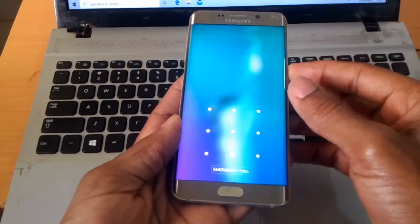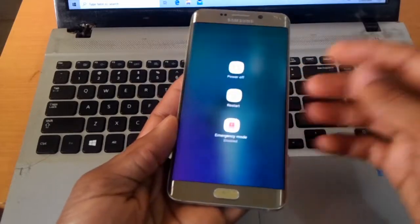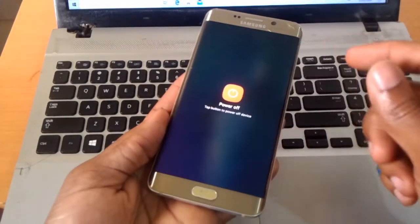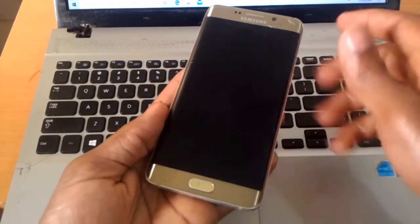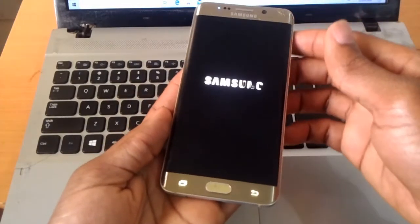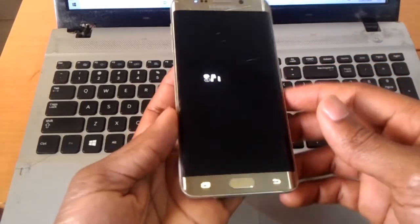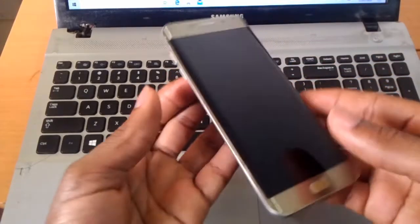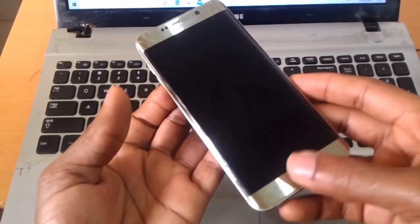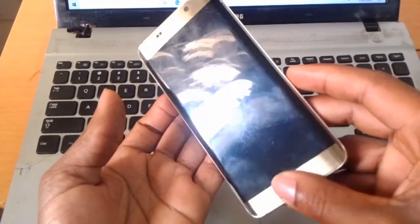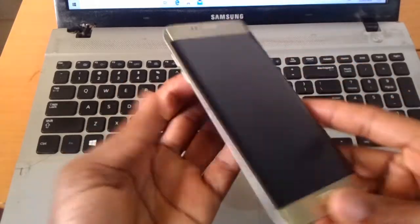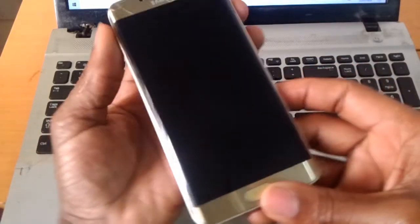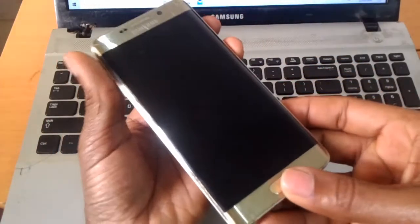I want you to click the power button and switch off the phone. In the process of switching off the phone, you're going to click the home button, power button, and the volume up key together.